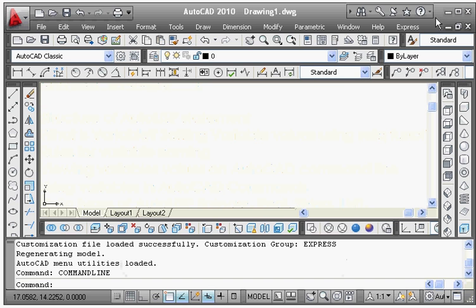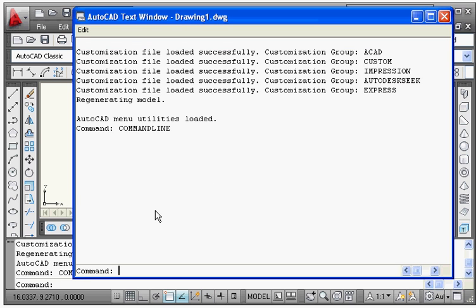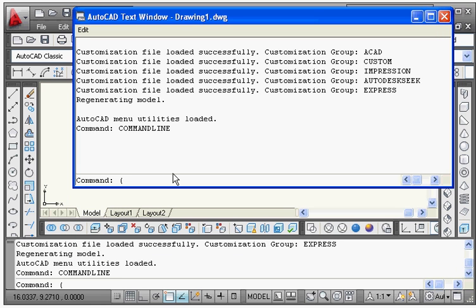You always have to remember that an AutoLISP statement starts with a left parenthesis. Any AutoLISP statement will start with a left parenthesis, and after the left parenthesis comes the function — whatever activity you want to do. After the function name, you give a space and then the arguments required by that particular function.